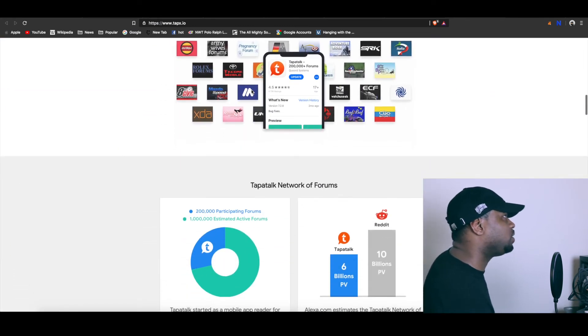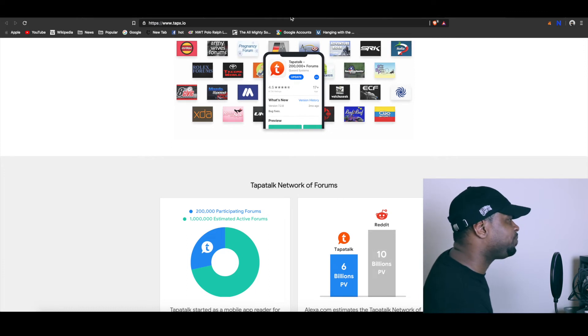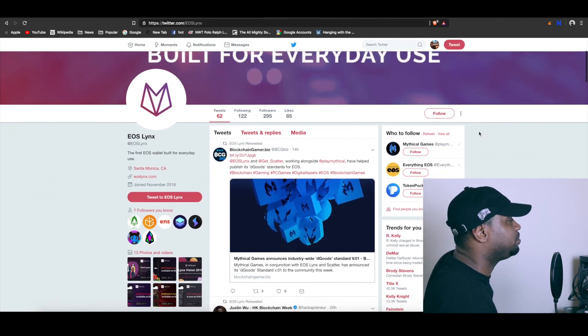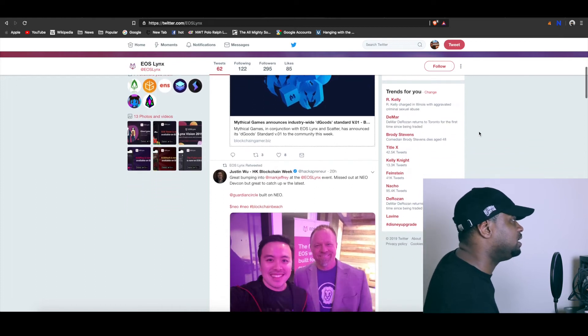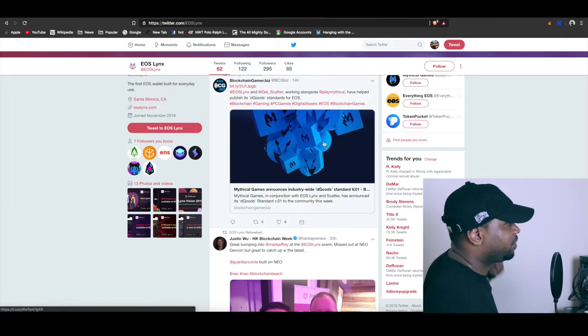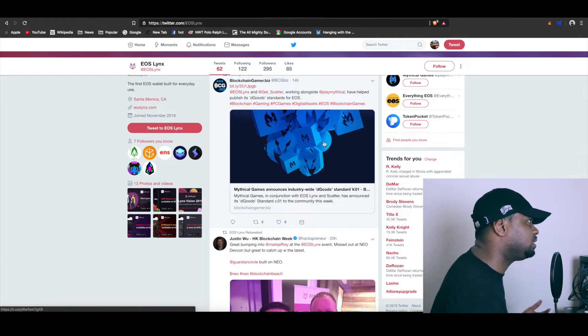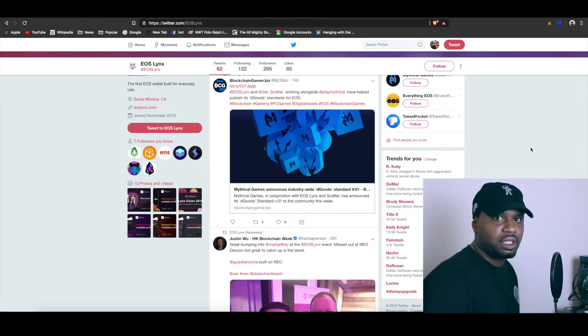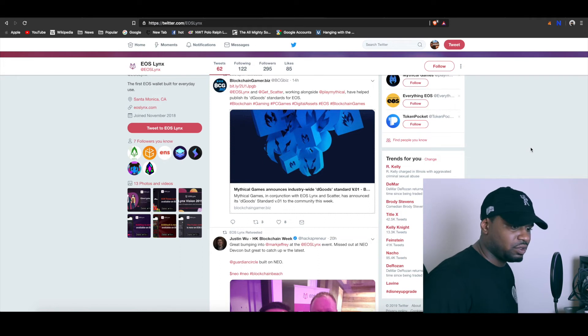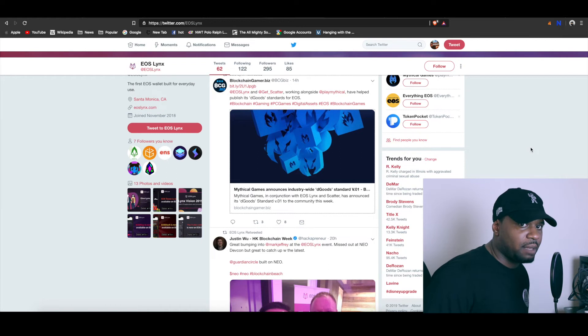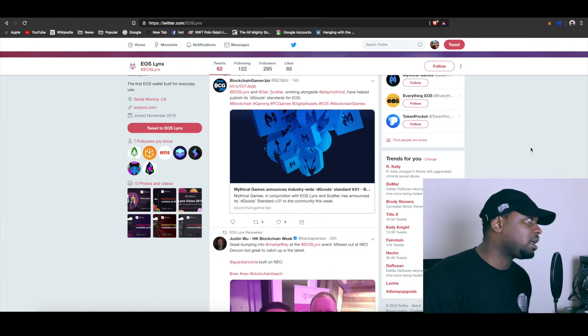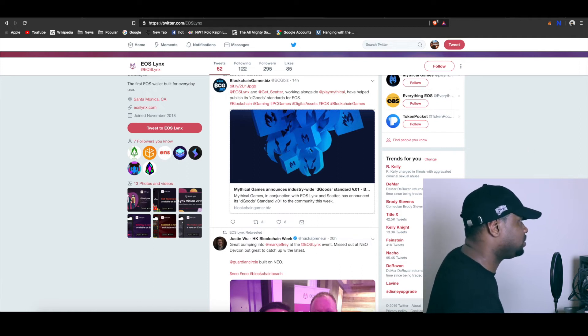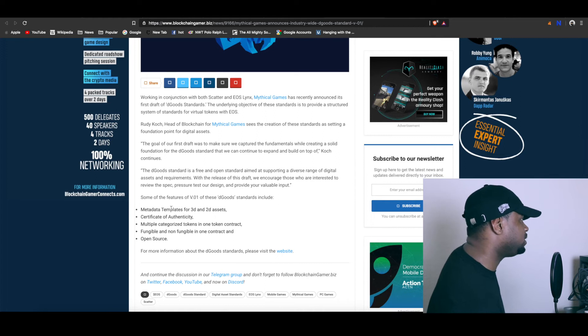The last thing I wanted to talk about was EOS Lynx. So EOS Lynx, they actually announced last night something with their dGoods standard. They were part of contributing to figuring out the whole dGoods standard which is going to bring non-fungible tokens to the network. So stuff like things you can use inside of games, tickets to the movies, tickets to a basketball game. When I say games before I meant like video game items - in-game video game items, all those different types of things.